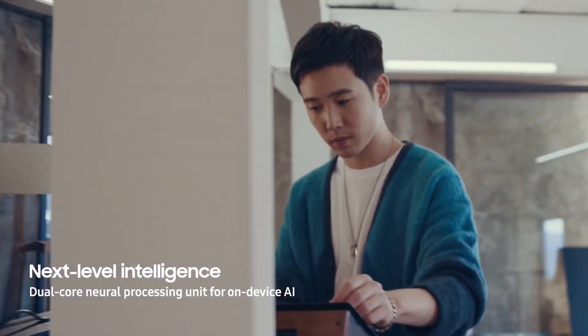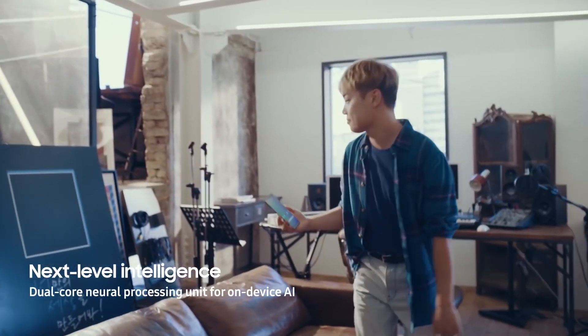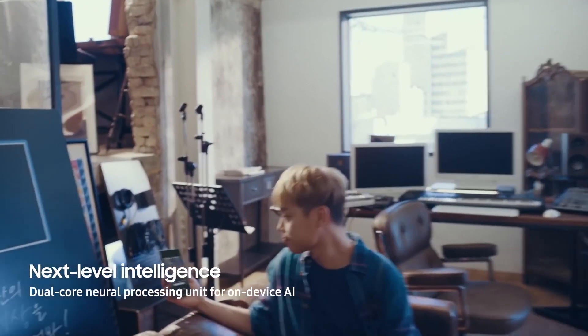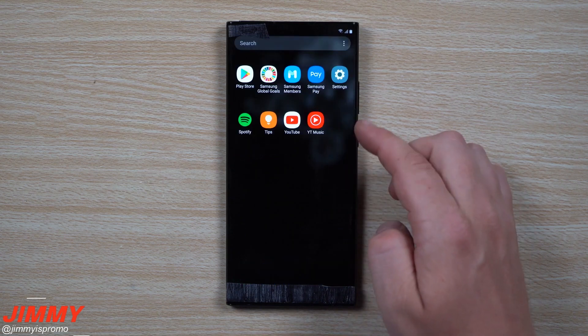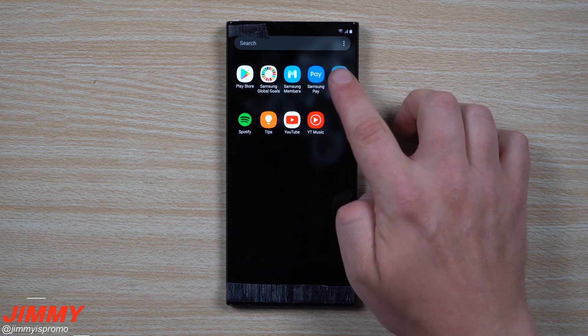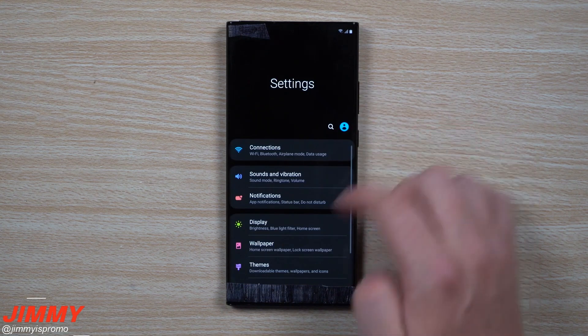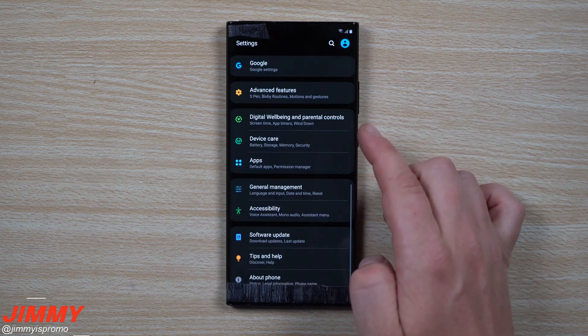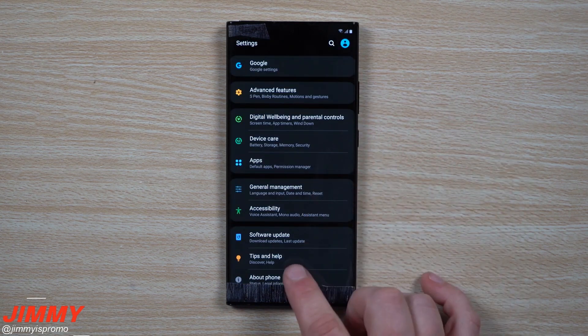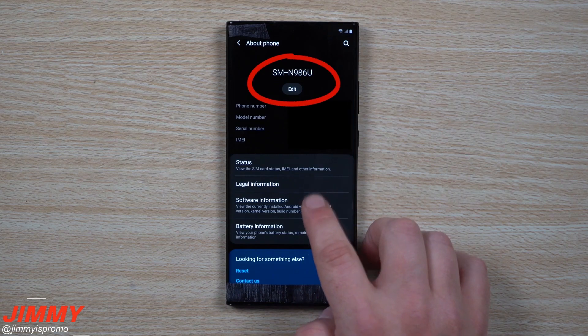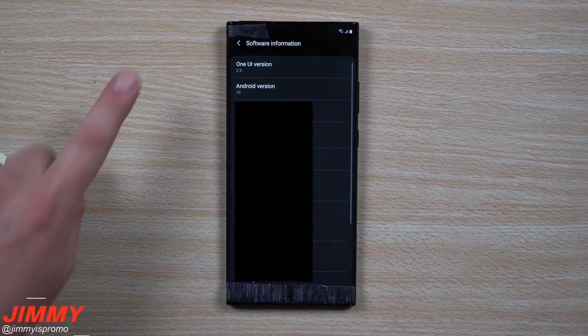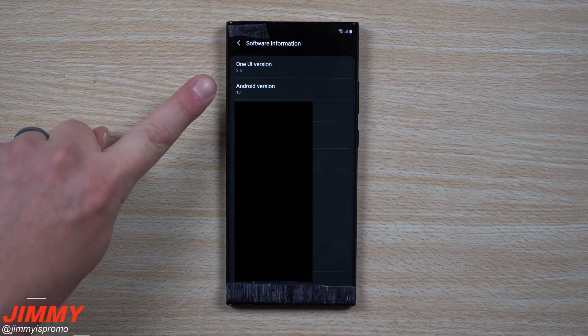For the Galaxy Note 20 and Galaxy Note 20 Ultra, Samsung has decided to keep the same Exynos chips while upgrading the Snapdragon 865 to Snapdragon 865 Plus.